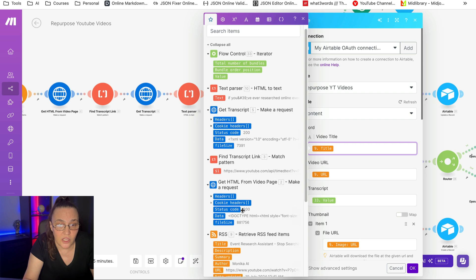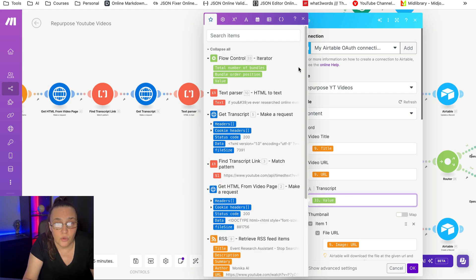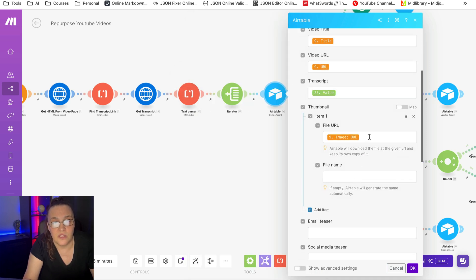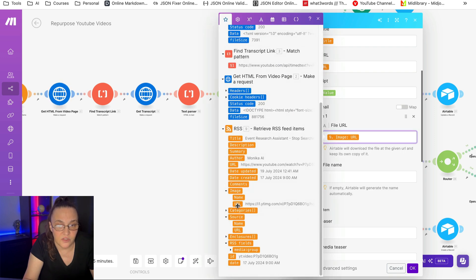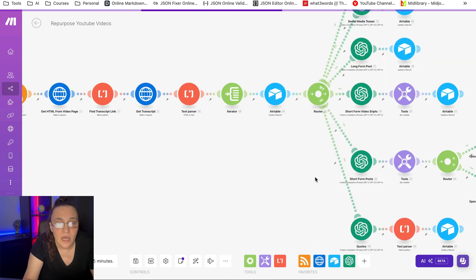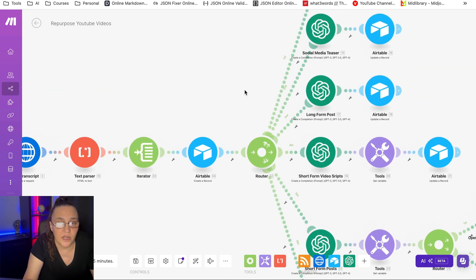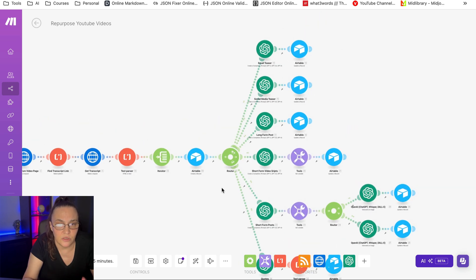We're going to create a record and put the video title and URL from the RSS feed. We're going to put each of the transcripts into a separate record and grab the thumbnail again from our RSS feed. Then we're going to have a router that will separate the different types of content, and here you can start doing some customizations.